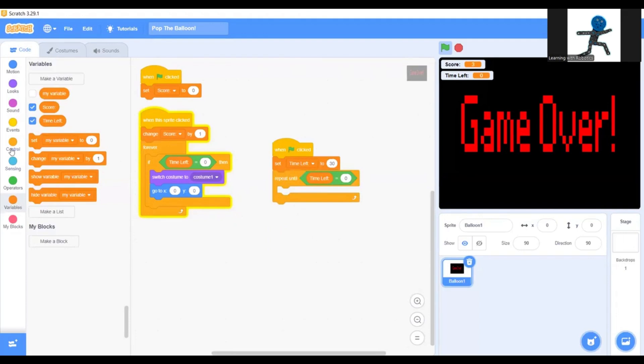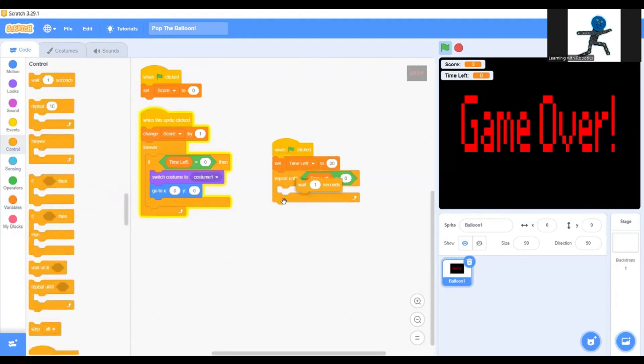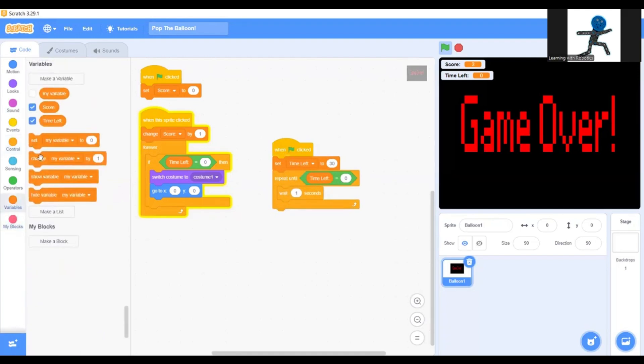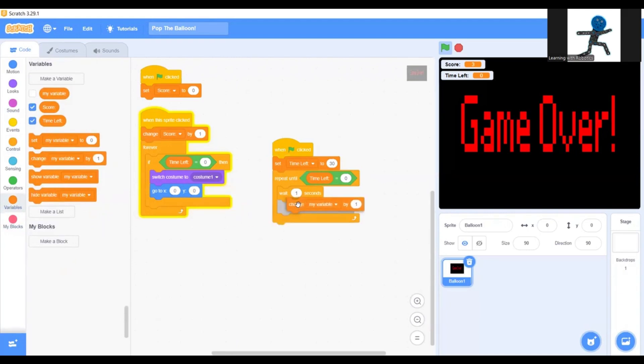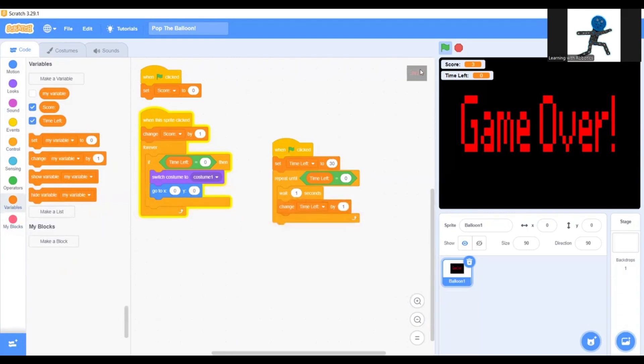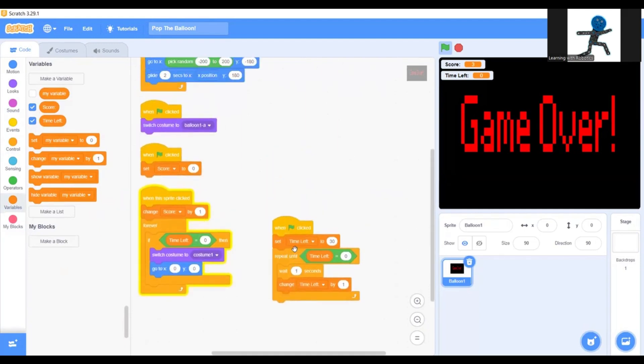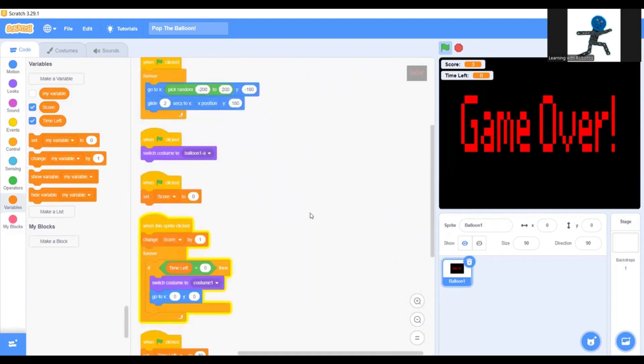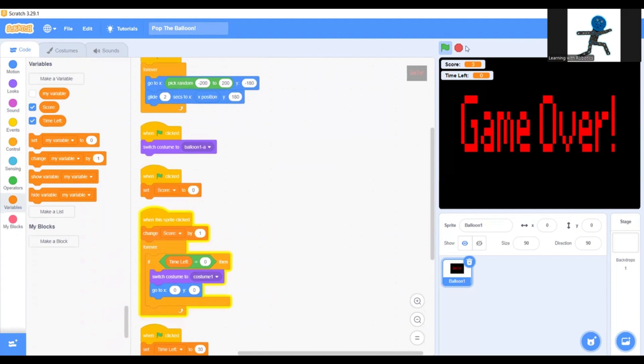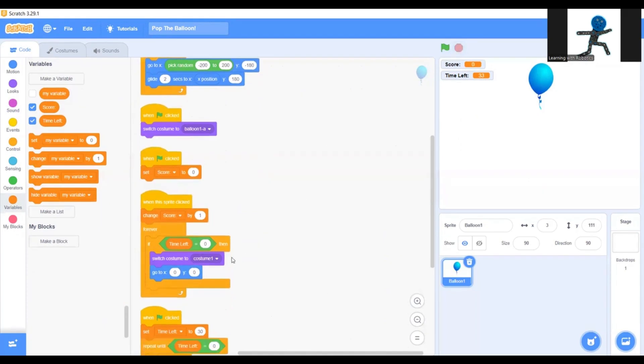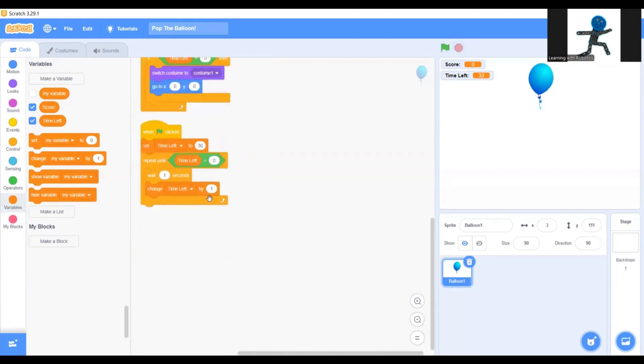And then go to control section and grab the wait one second block. And under that, variables, change score by one. Actually change time left by one. Now let's try that out. As you see, there's 30 seconds. Wait a minute, I made a mistake here. Instead of turning time left by one, you change it by minus one.